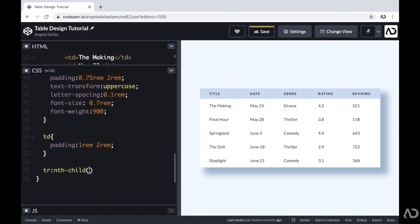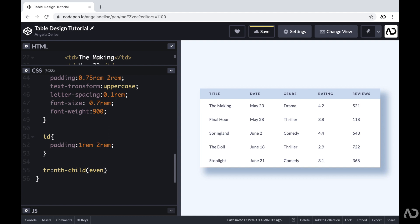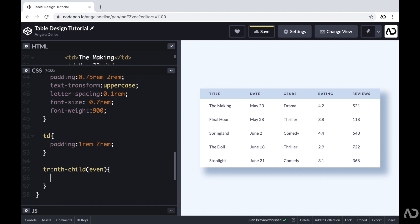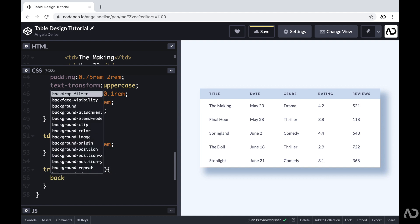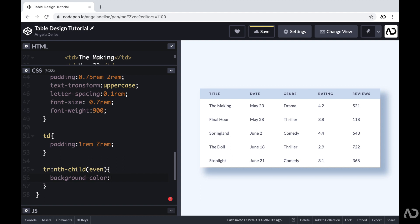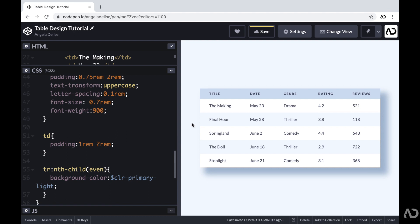So you can say the first child, the second child, and so on. You can also write math equations here as well. But I actually wanted to alternate. So I'm going to write even here. So for each even row, I want to modify the background color. So here I'm going to set the background color to another color that I already specified. So now we can see that the second and the fourth row of data have a different color.